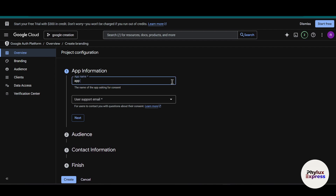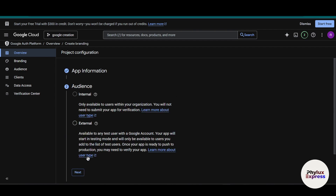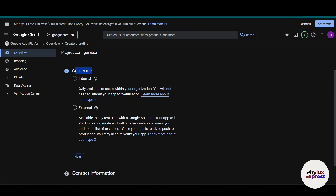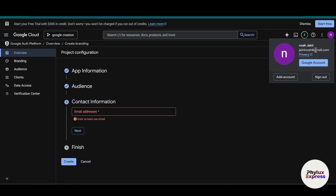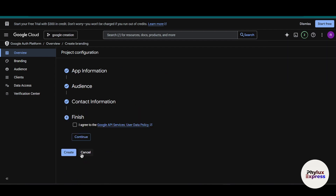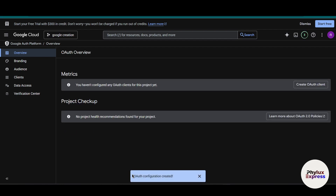Enter your app information — for example, app name 'App One' — and enter your user support email, then click Next. You have to choose your audience: 'Internal' allows use only within your organization, while 'External' allows any user with a Google account. Click Next, enter your email address again, click Next, then click Finish. Agree to the Google API services and click Continue, then click Create. We have successfully created our OAuth configuration.